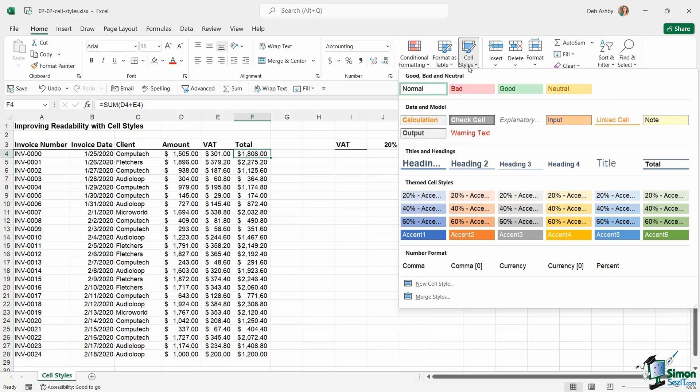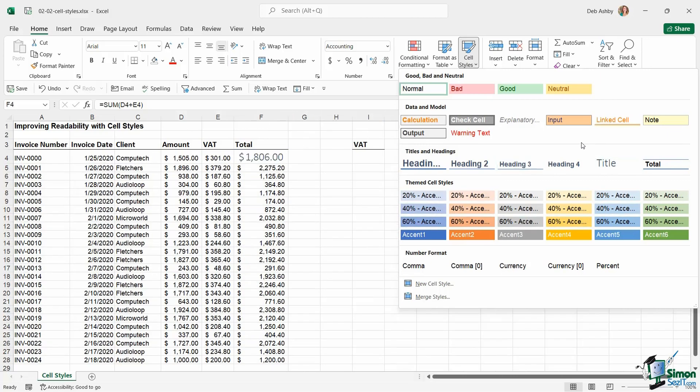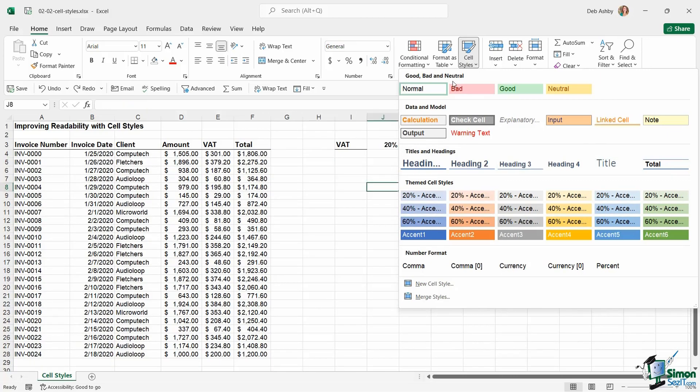Now it's worth noting that the colors that you see here, particularly these themed cell styles at the bottom, are all based on the theme that you currently have in use in Excel. So I'm using the standard Office theme, and this is the color palette that comes with this theme. All of the cell styles are divided down into different categories.